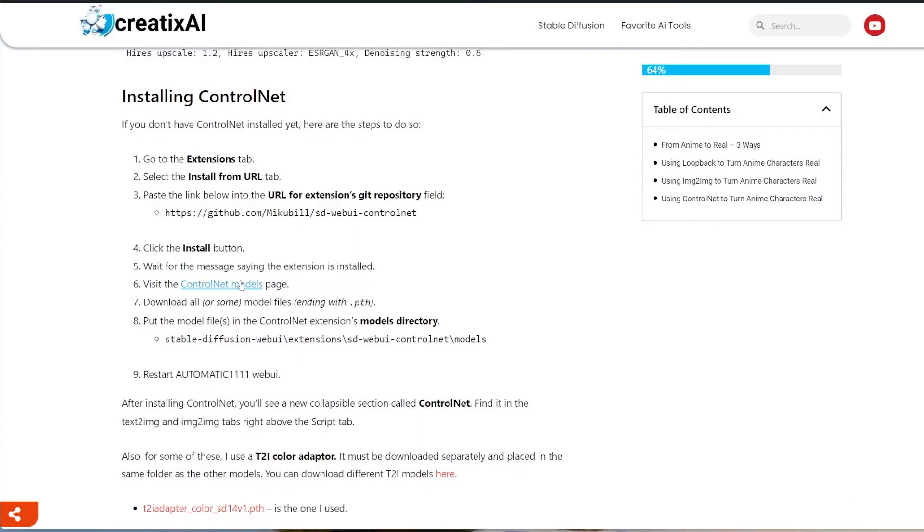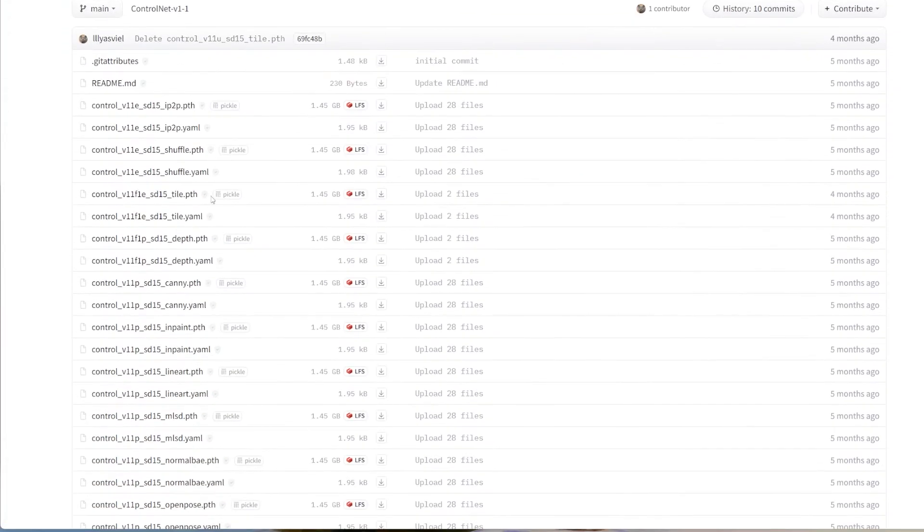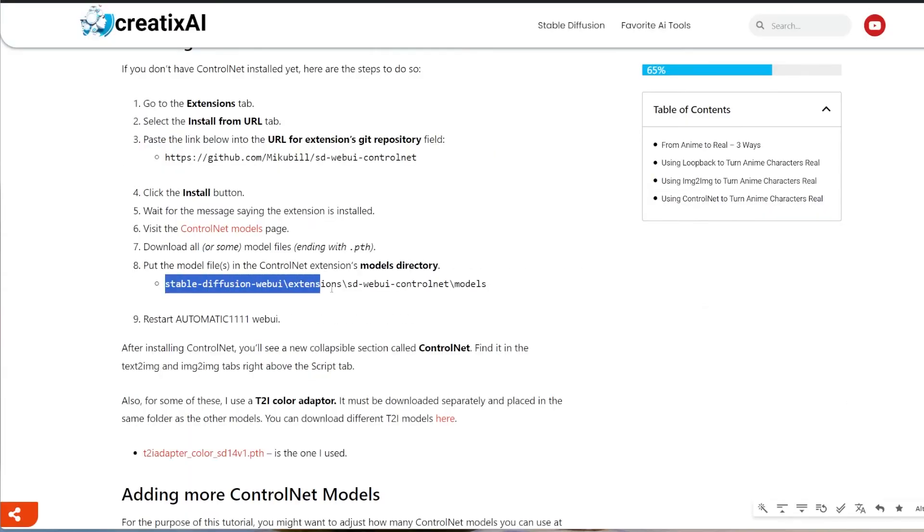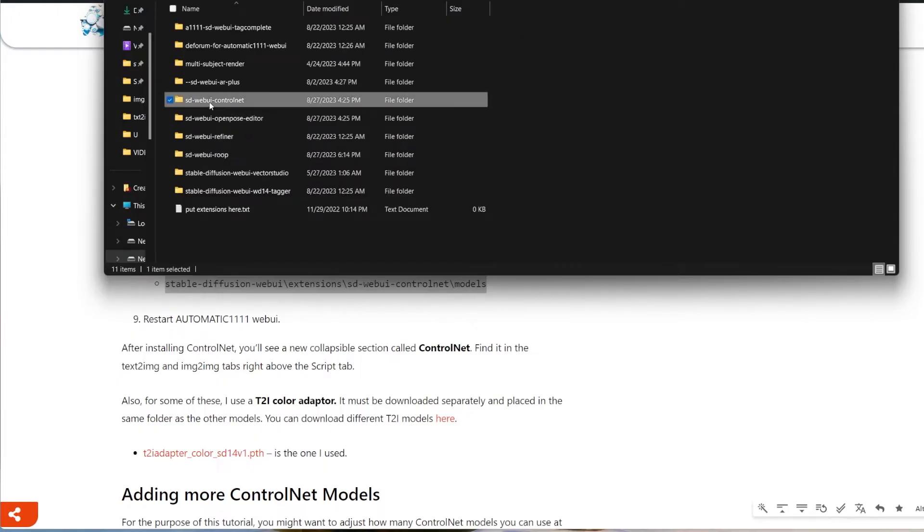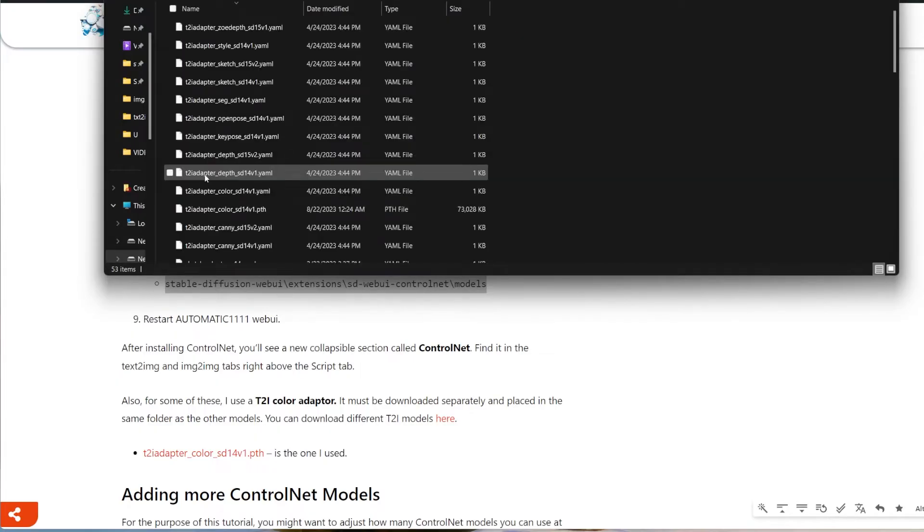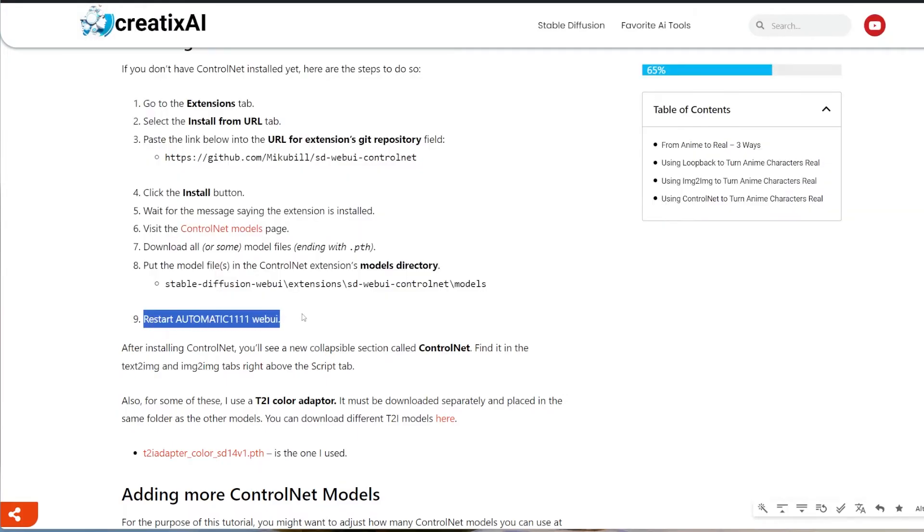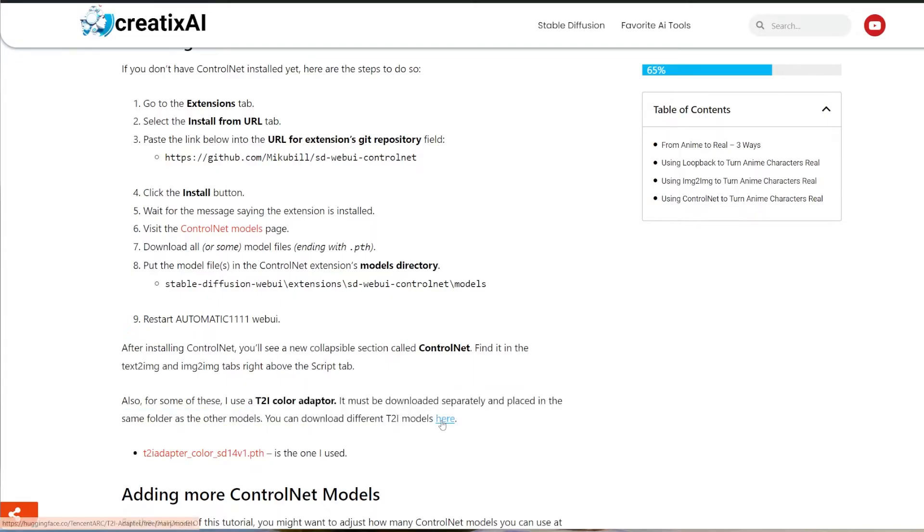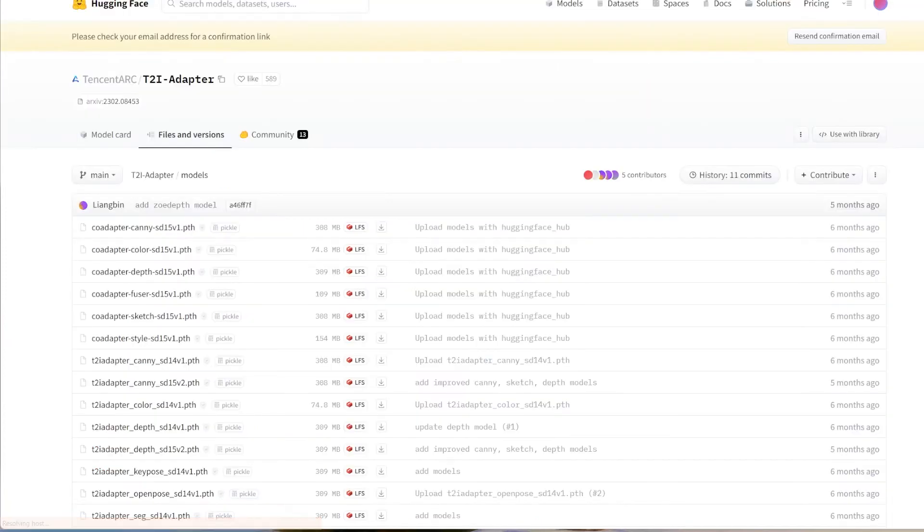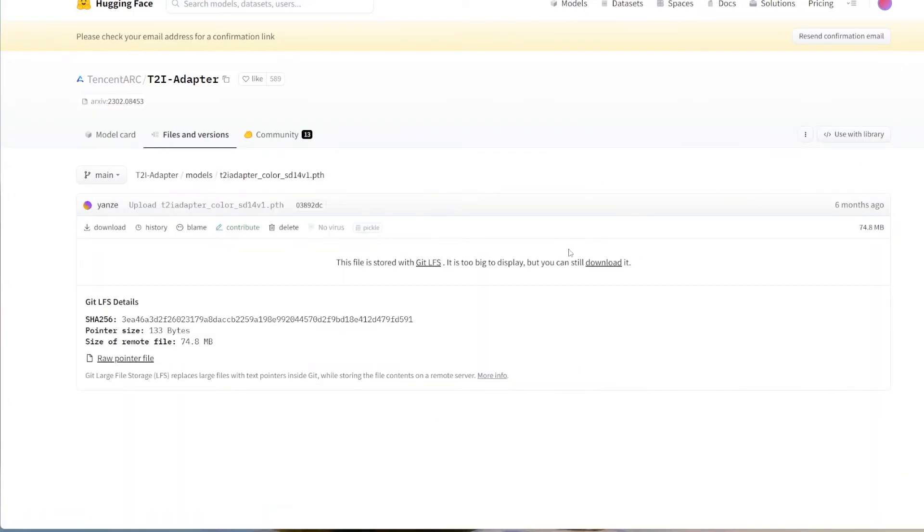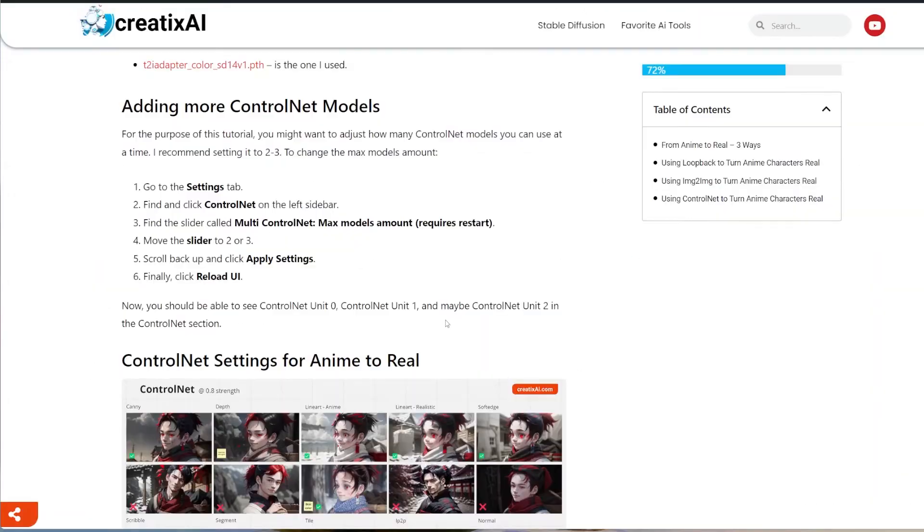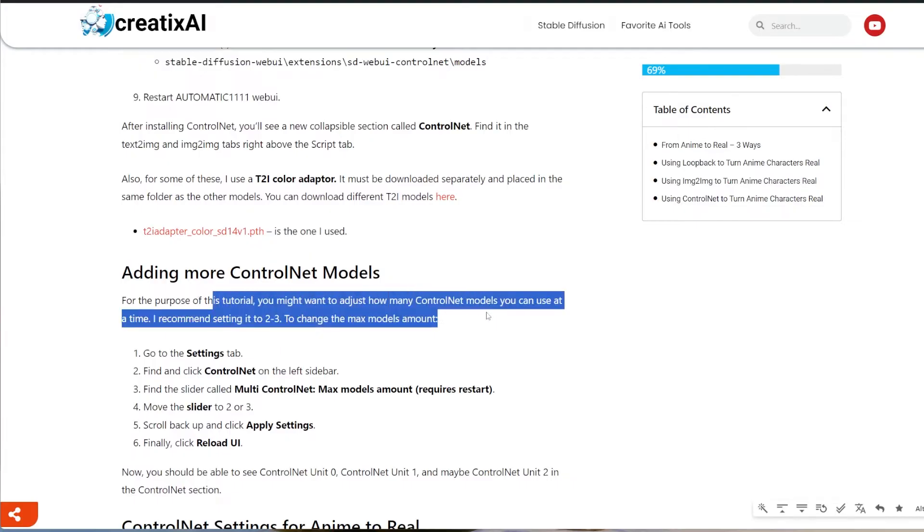Then visit the Control Net models page and download some or all of the models ending with .pth. Just download them and throw them into the folder, Stable Diffusion, Web UI extensions, SD Web UI Control Net models. And after that's done, you can restart Automatic1111 Web UI. But before you do that, for some of the images here, I also use the T2I color adapter. You have to download it separately. There's also a link in the article and you place it into the same exact models directory folder. You just placed all those .pth files.